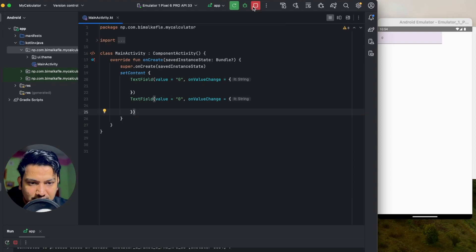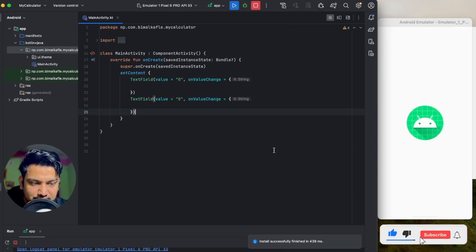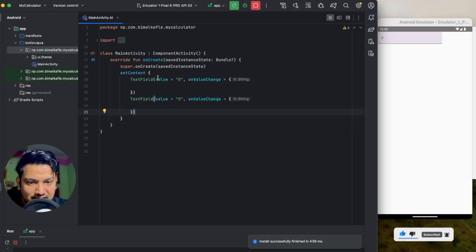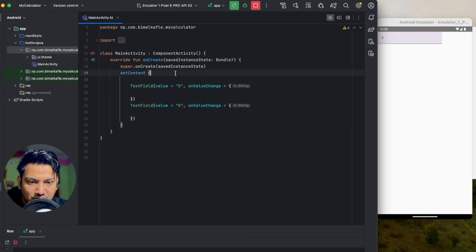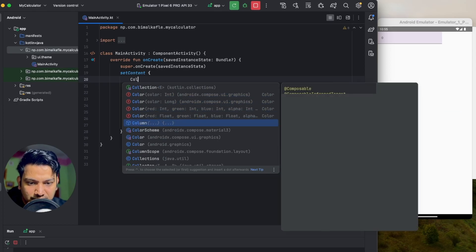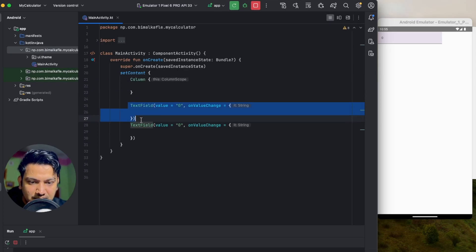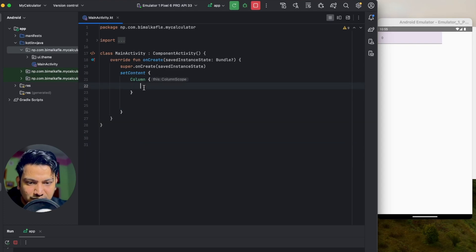If I rerun, we have two text fields but they are overlapped. To fix that, we can add them inside a Column — which is a composable that takes a composable list. Cut the text fields out and paste them inside the Column.